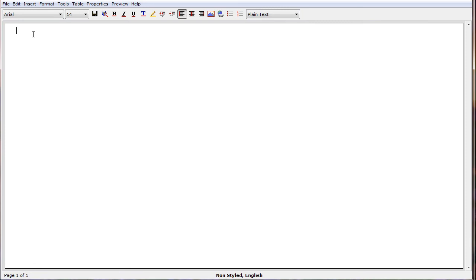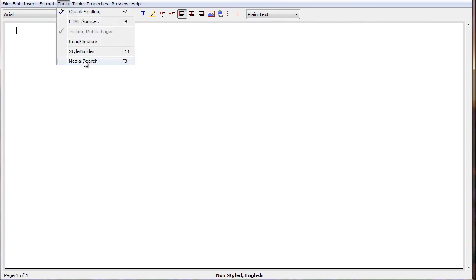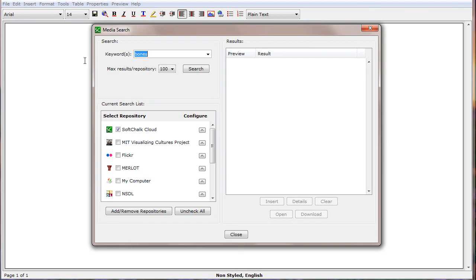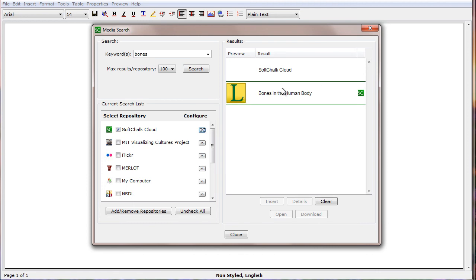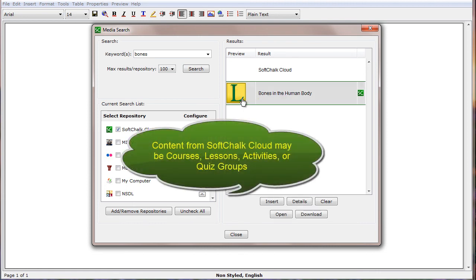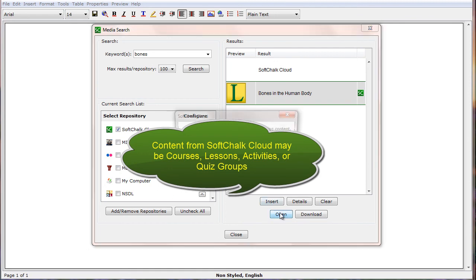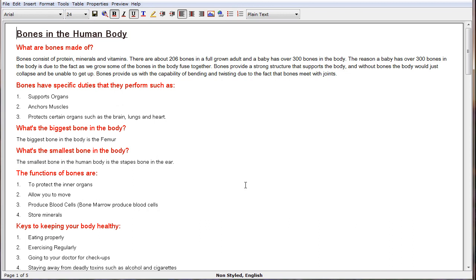A third method of creating new content is to use the Media Search tool. Once you've selected Media Search from the Tools menu, make sure the SoftChalk Cloud Repository is selected. Enter a keyword and then search. Once it finds content, you can select that content — this is a lesson. We could then open that lesson; it downloads and displays, and now this lesson is just like content we had entered by typing or copying from Word. It's now our content that we can modify and save to our own cloud storage.